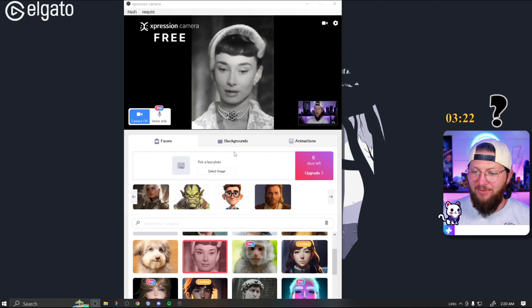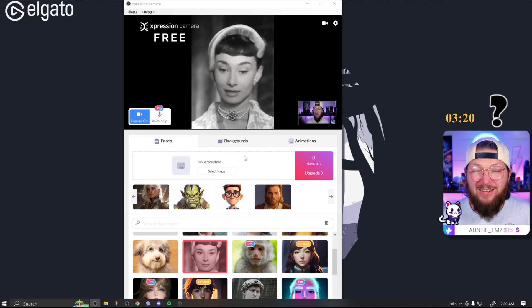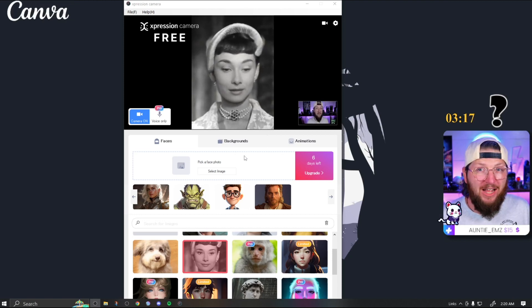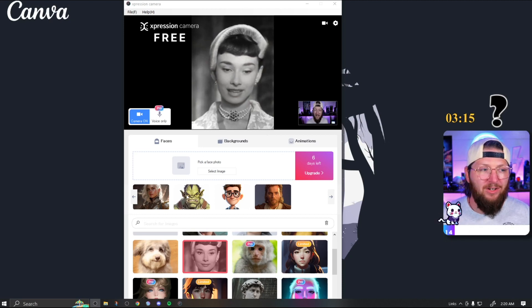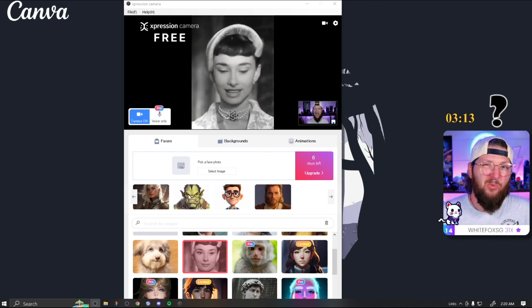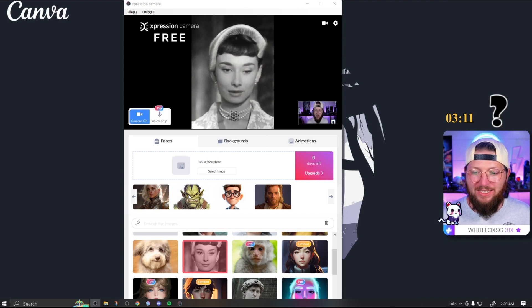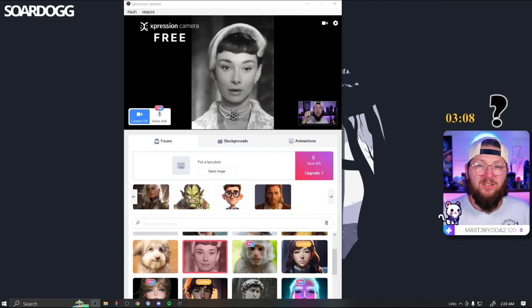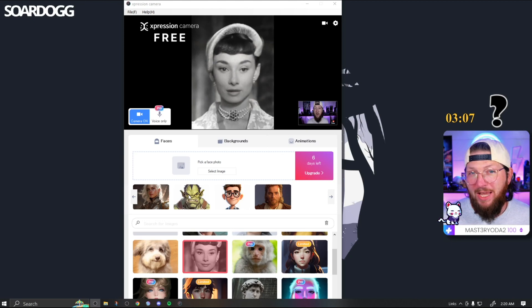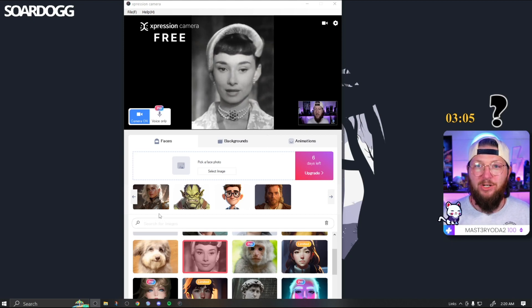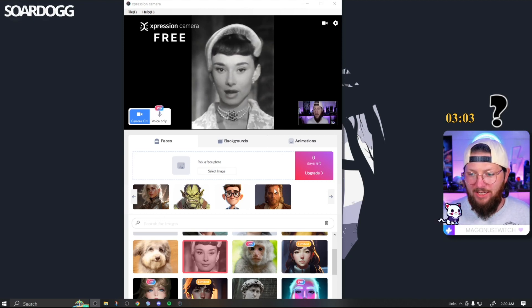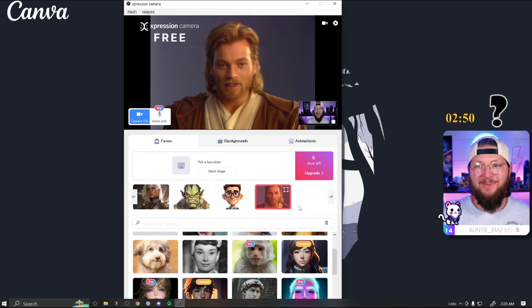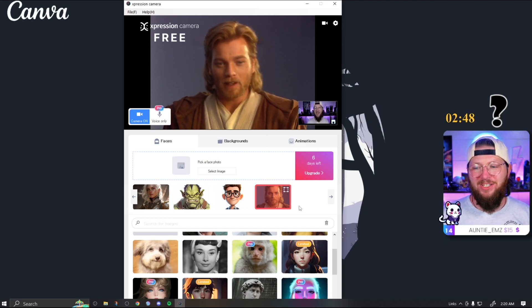From here, you can upload any face you want. Now there's going to be different levels of functionality. Like this orc right here I tried to upload, it doesn't work well. It's sort of a non-humanoid face. It'll let you put the little box where its face should be, and it'll do its best. It's not as good as when you have an actual humanoid, like this lady here, or when you have Obi-Wan Kenobi. This seems to work pretty well.